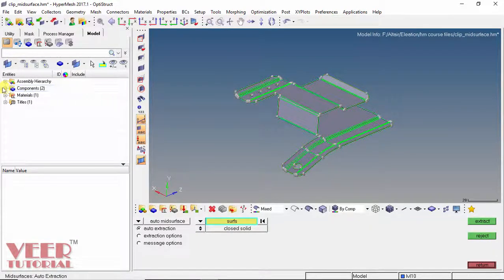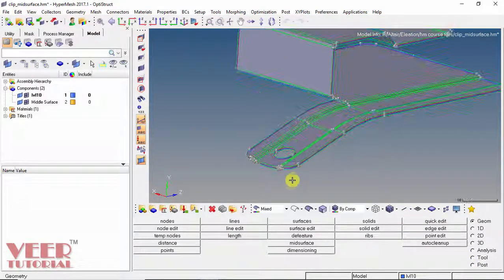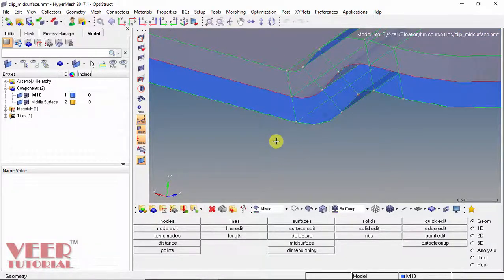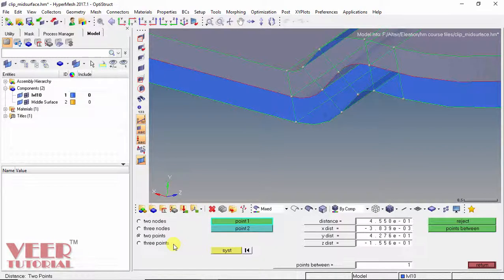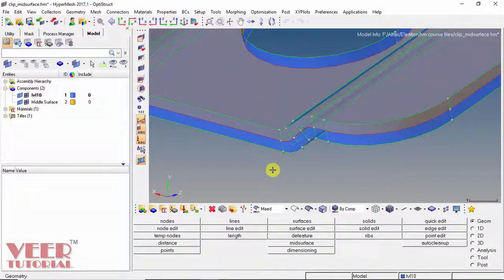We can see in the components panel we have another component called middle surface. I go to Return and zoom in on the part to preview the mid-surface. To verify that the surface is created at the middle, we go to the Distance option, select two points — the first point and the second point — and the distance is 0.45. I reset it, select the first point again and the second point, and once again the distance is 0.45. So the surface has been created at the middle. I select Reject and Return.